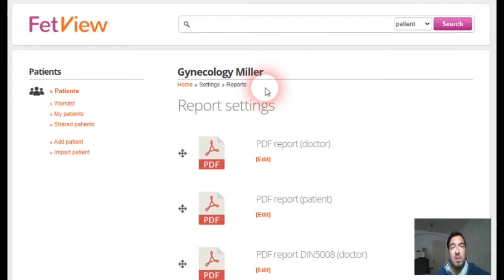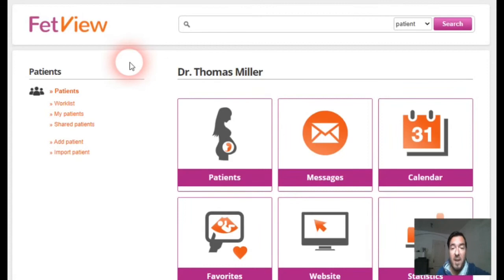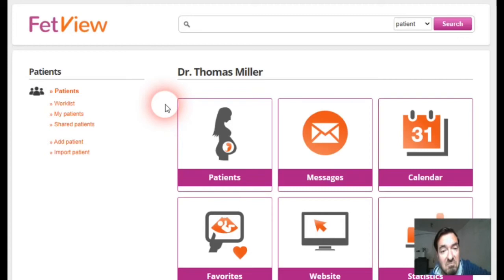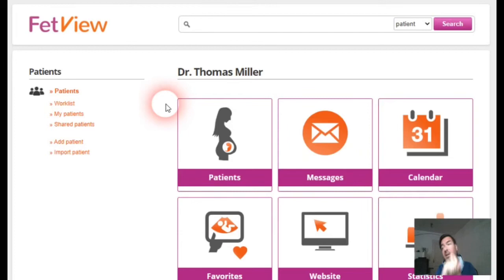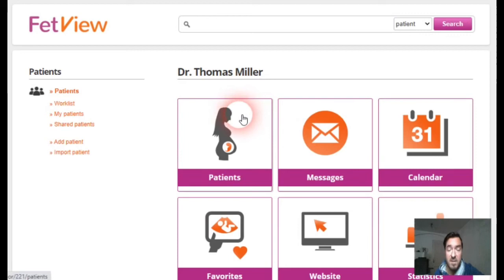At the end of this video I want to tell you something about the placing of the reports. Normally it would be very hard to find a report — you would have to search for the patient first, then search for the right examination, and then search within the examination for the report. So we made it much easier.